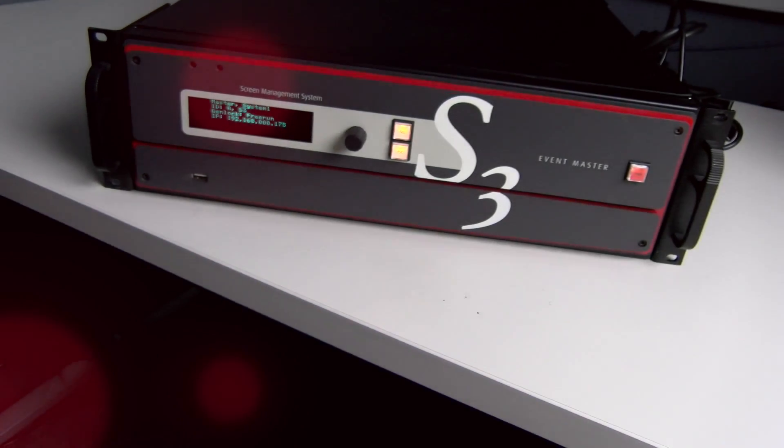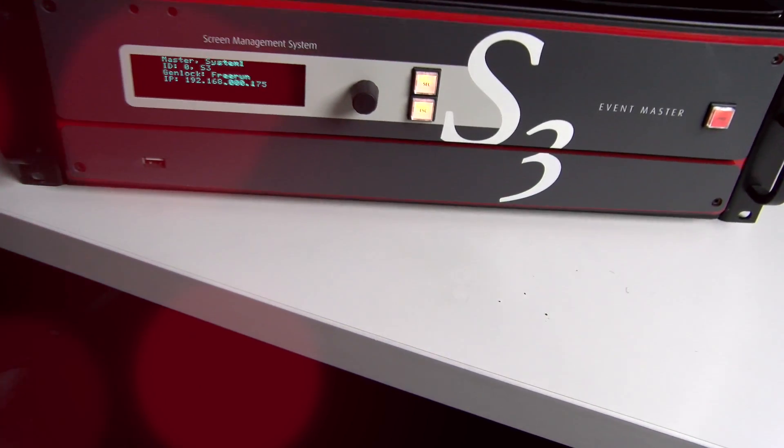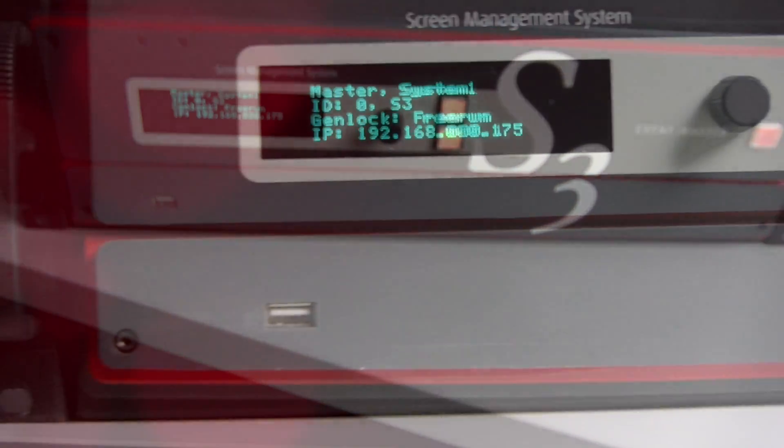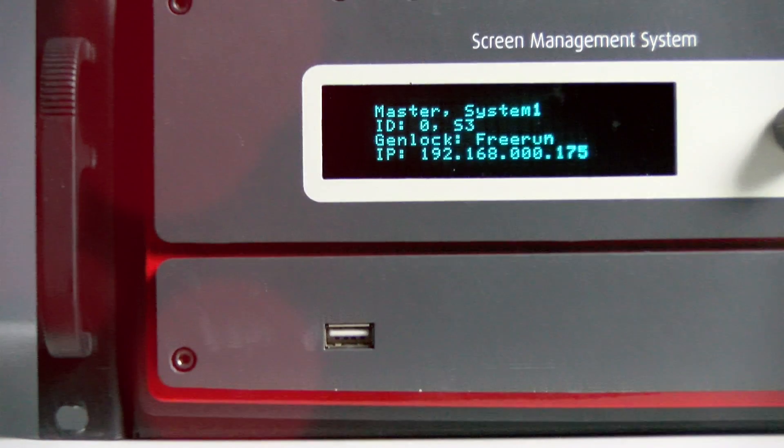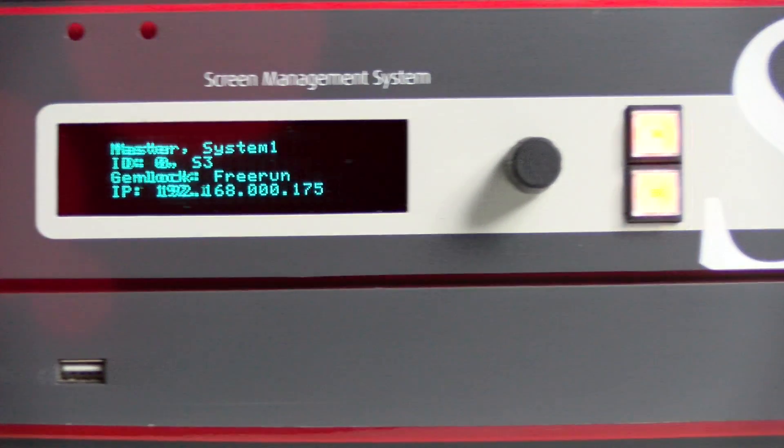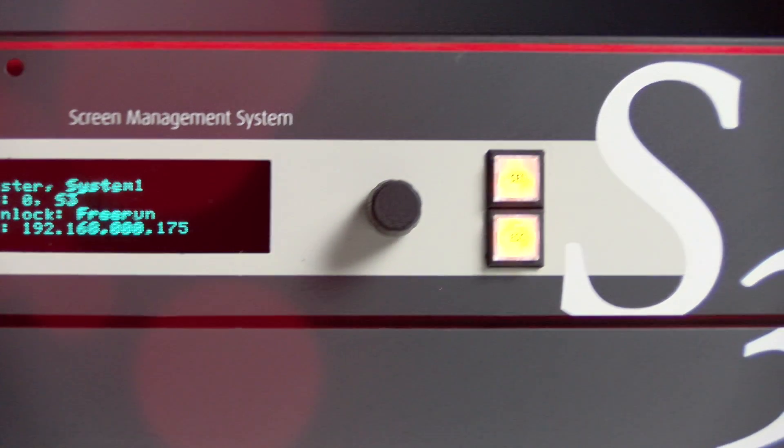Introducing the Barco S3Jr. This member of the EventMaster Processor Series is a cost-effective yet feature-rich successor to the Screen Pro 2.